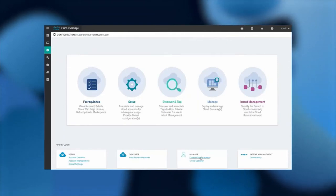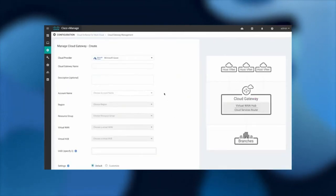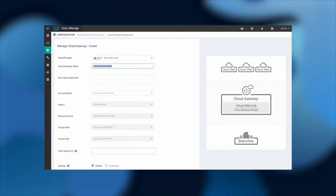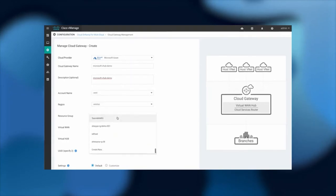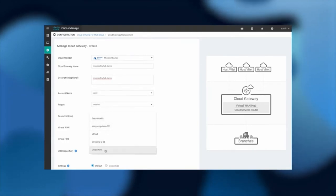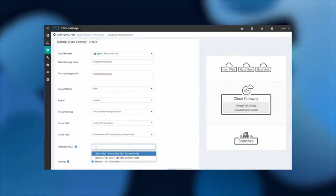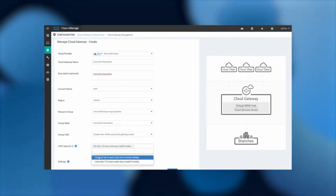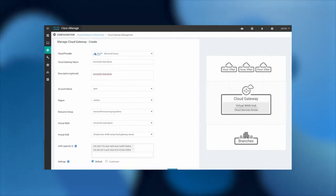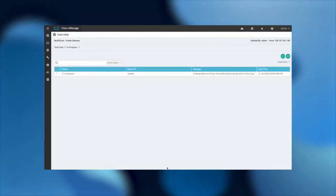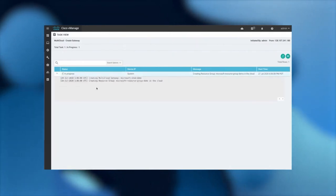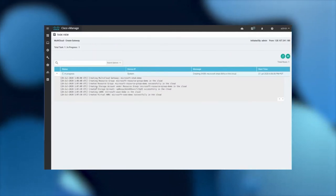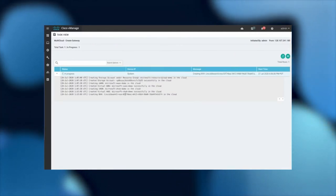Once the account is saved, we can spin up Cloud Gateways with two CSRs. We provide basic information like name and description, select the account to be used, and specify two CSR GUIDs — essentially two CSR licenses. Once we hit save, VManage will bring up both CSRs on Azure and integrate them with Microsoft Virtual WAN. As you can see, both CSRs are now up and running.